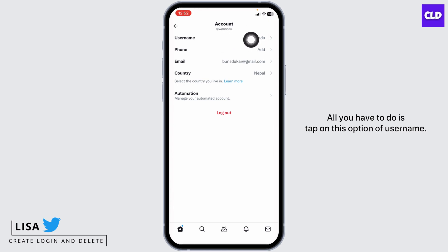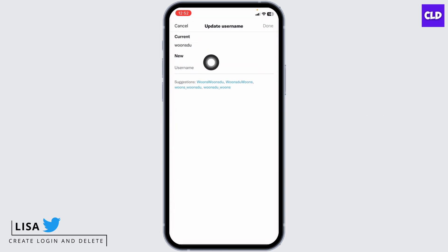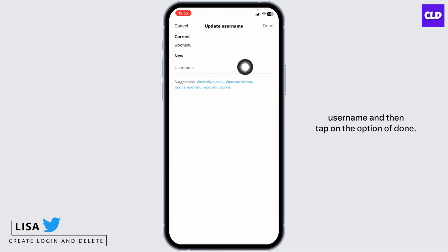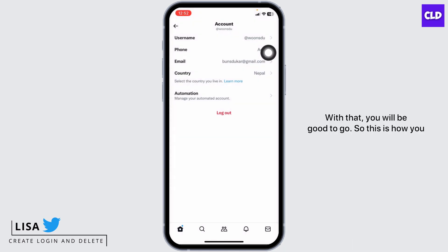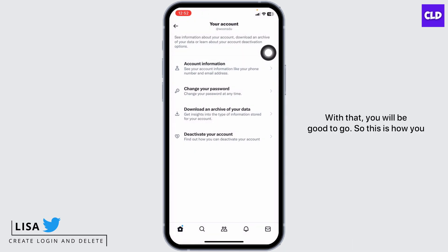All you have to do is tap on the Username option. Over here you can type in your new username and then tap on the option of Done. With that you will be good to go — this is how you can easily edit your profile on Twitter or X.